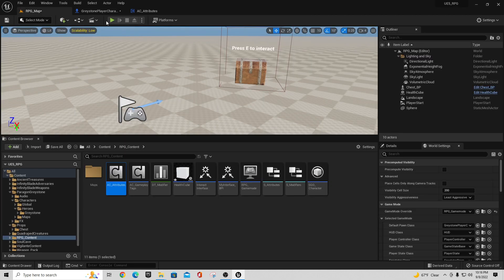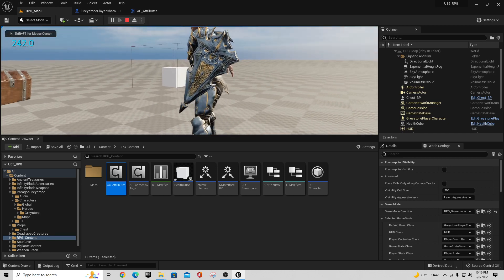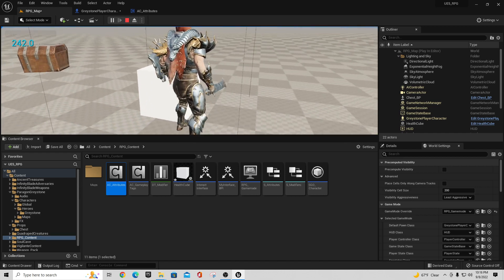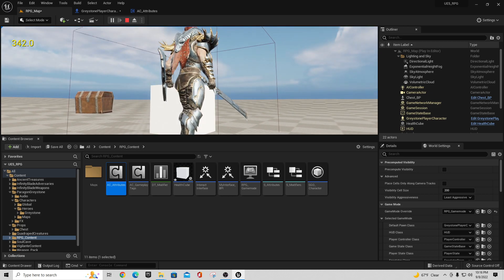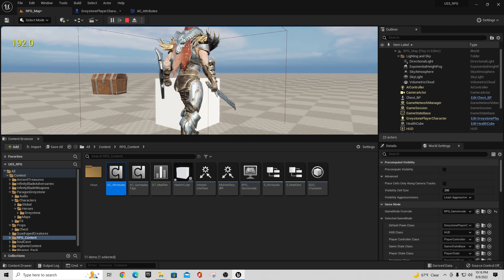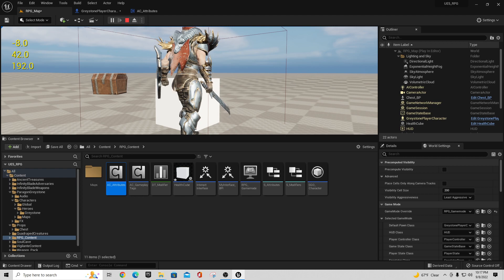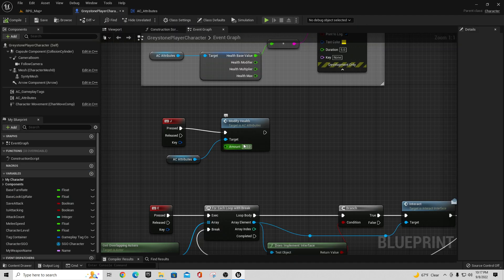What that means is if I send a negative or positive number in there, we can show that here — here's our negative 50. If I go out to the player character, I had it set up so pressing I shows my amount. I'm pressing the J key a couple of times, then hit I, and you can see it's actually taking health away because I put a negative value into Modify Health.